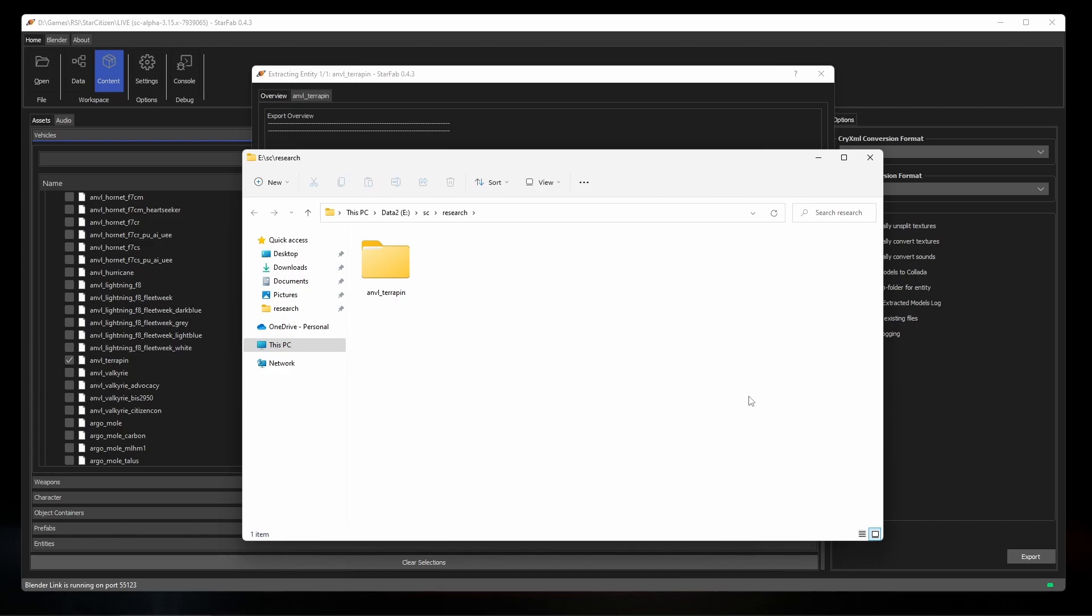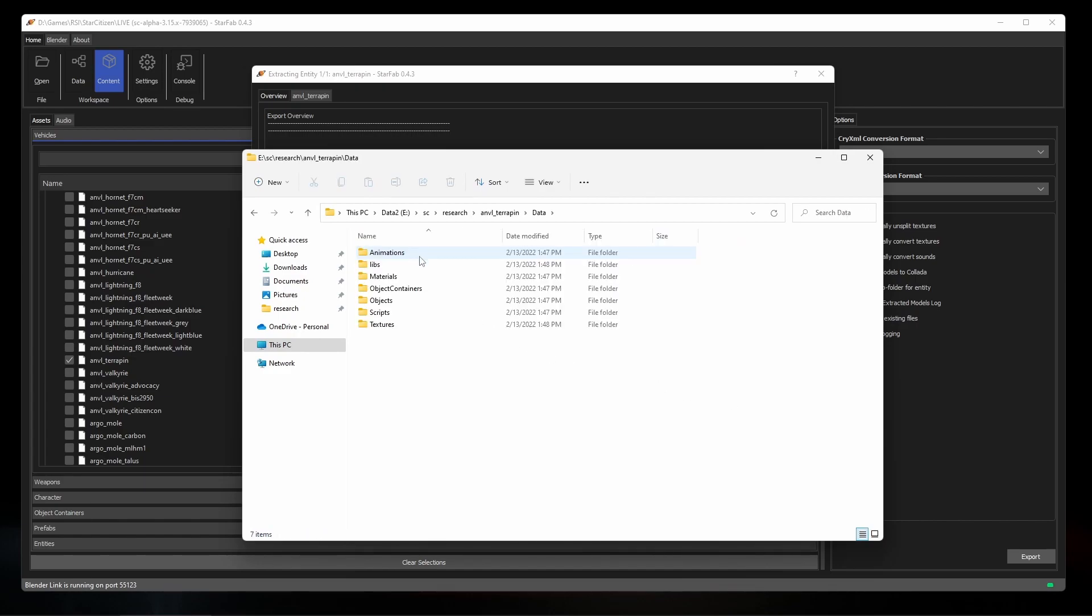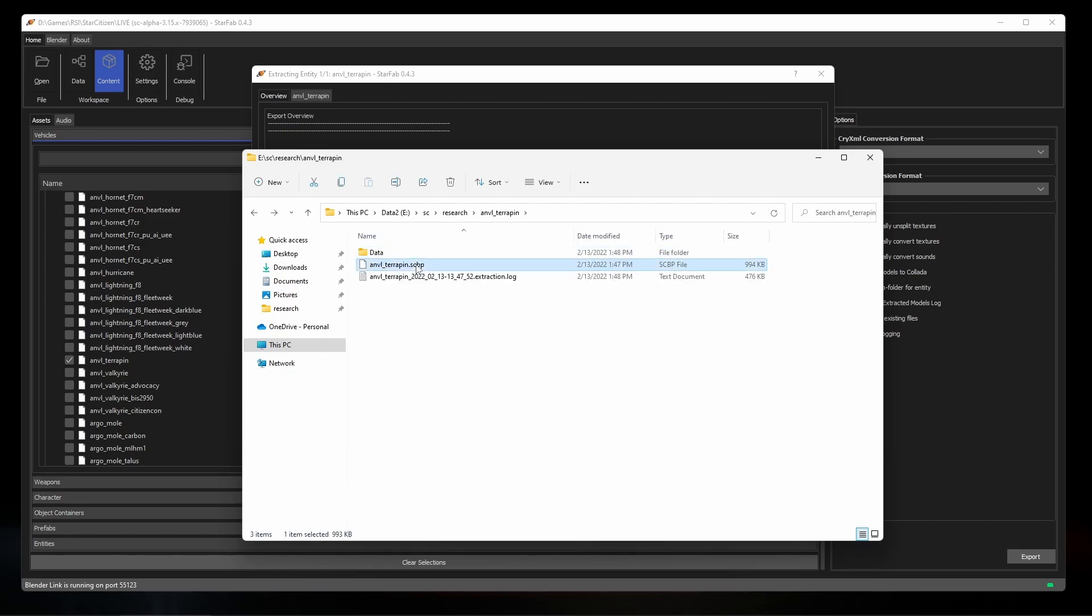When the export is finished, you'll have a data directory which contains all of the data that was exported from the pack, and an SCPB or Star Citizen blueprint file. This blueprint file can be used with external tools to import and reassemble the exported entities.